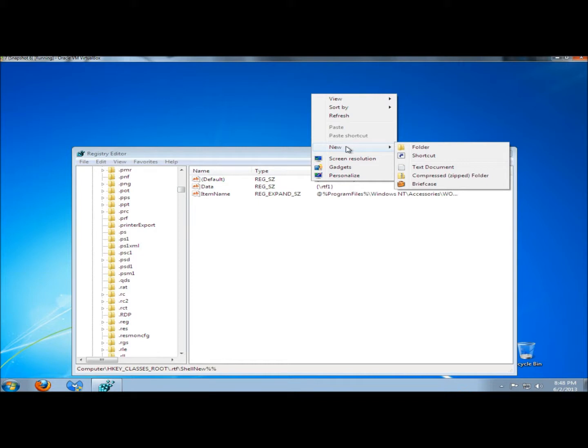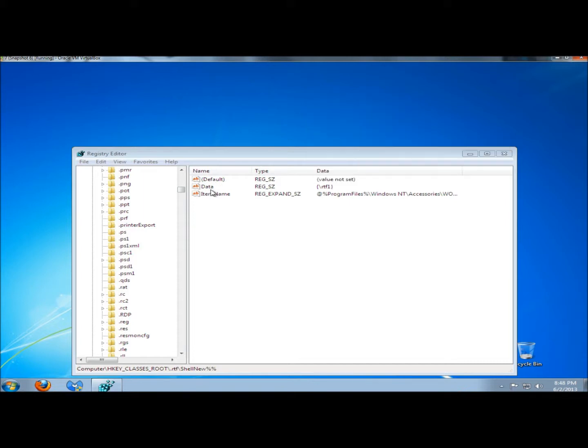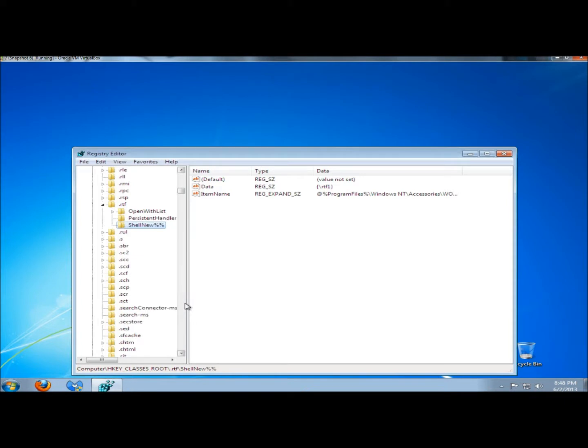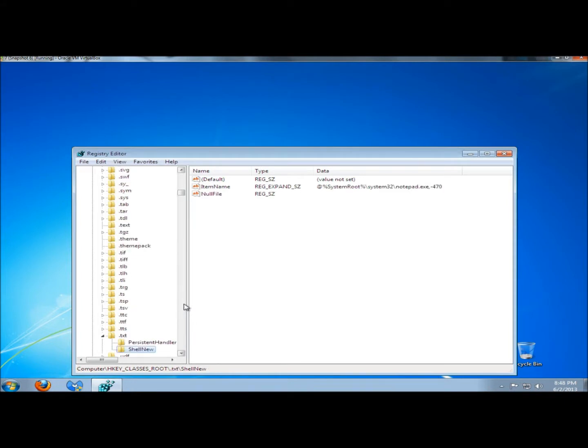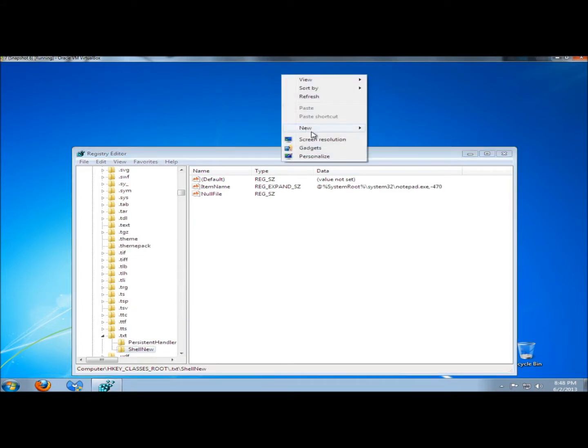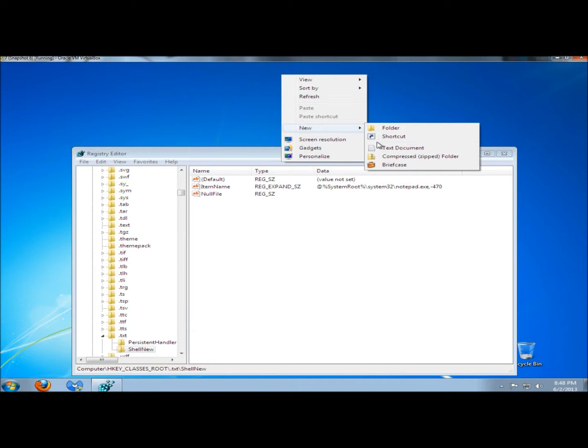Now I'm down to Text Document, Compressed Folder, and Briefcase. That's all I have now as my options. If I kept going, hitting F3, there's the .txt extension which I'm going to leave. That's this right here, the Text Document.